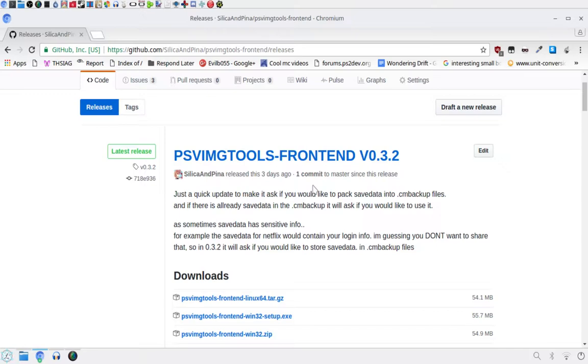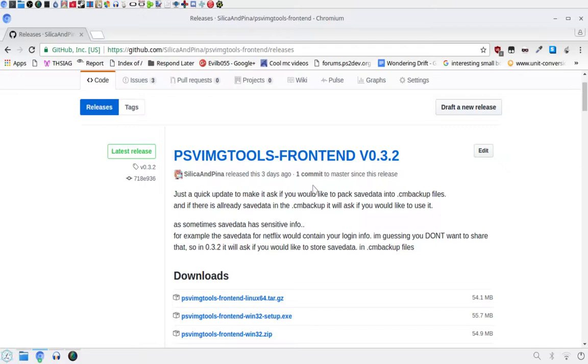So I have actually added this feature into PSVIMGTools as an actual feature, not something you just have to do manually. I'm going to be showing you how to create and install one, and it should be noted that although you can install DRM content, it won't actually run unless you have a valid license file and activation data. The PS Vita hates DRM content and you not owning it. But DRM free content will work fine.